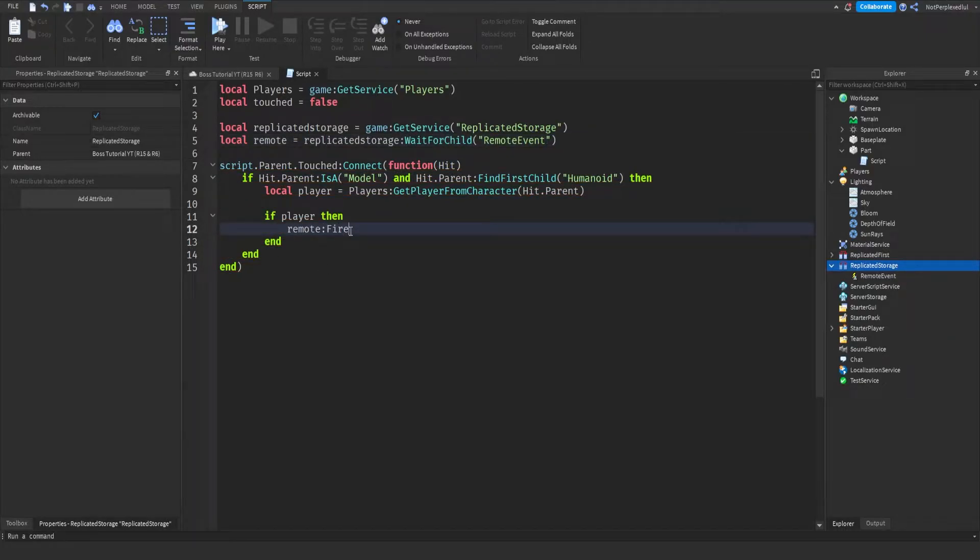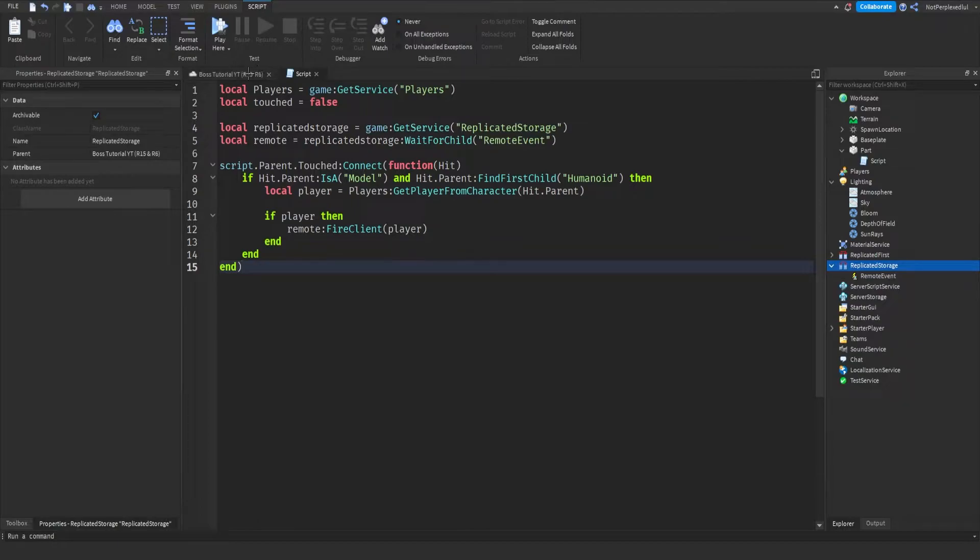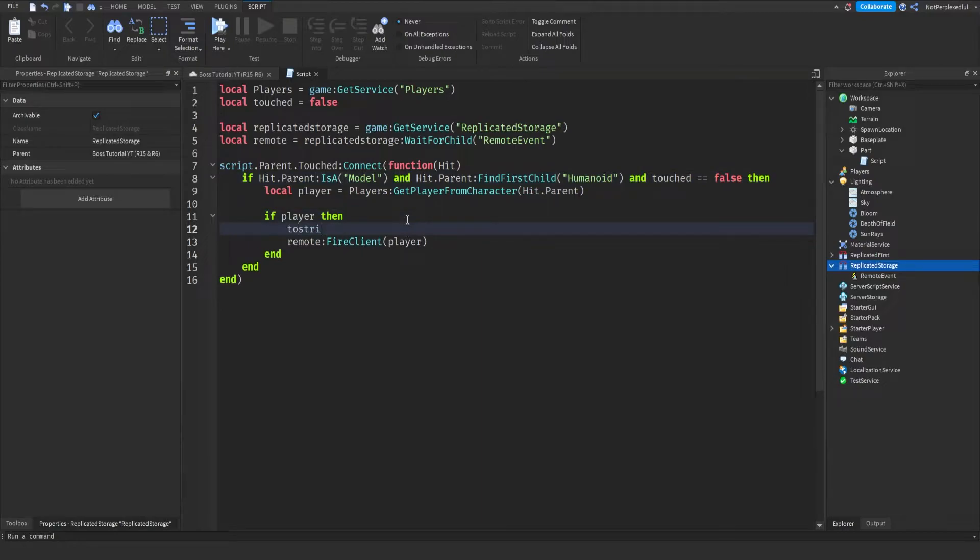Remote:FireClient and then the player. So just also copy these. Okay, that's your whole script. Oh wait, I forgot. Touched equals false, and then here, touched equals true.